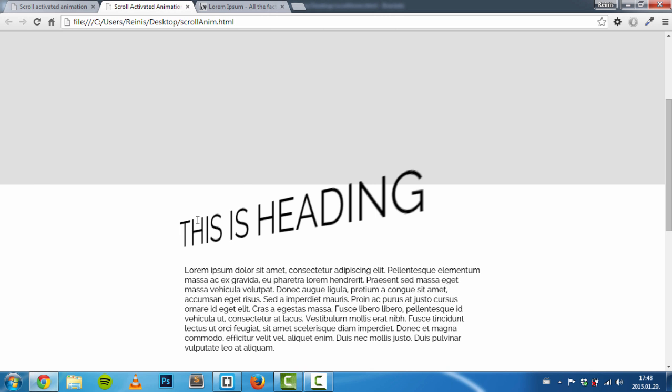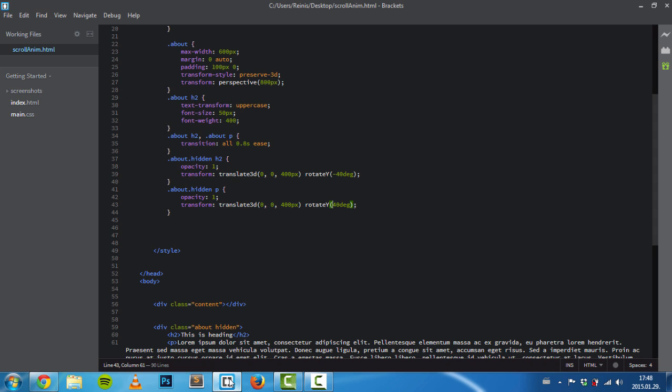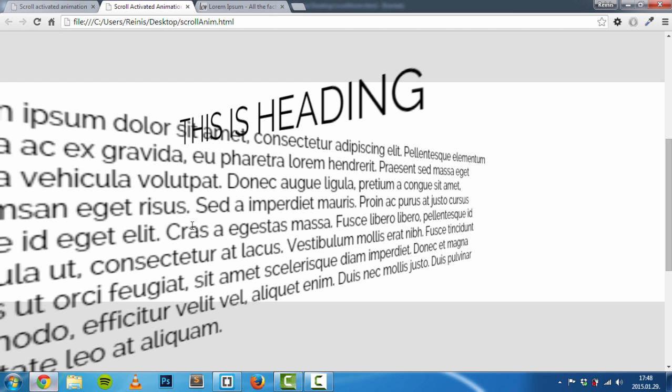Let's refresh it and have a look. Good. Now let's hide these elements by setting opacity to zero.